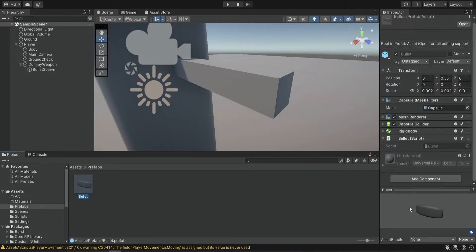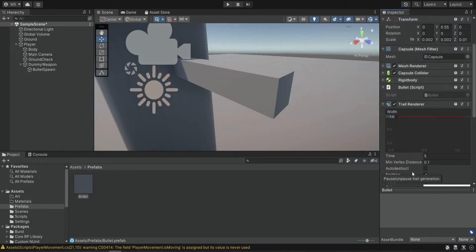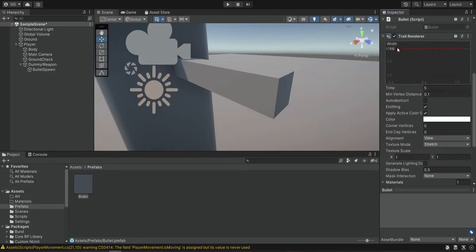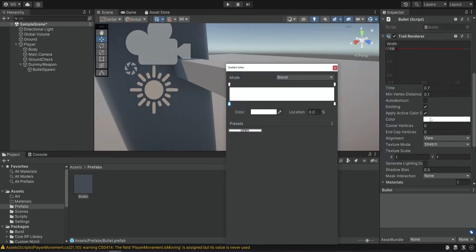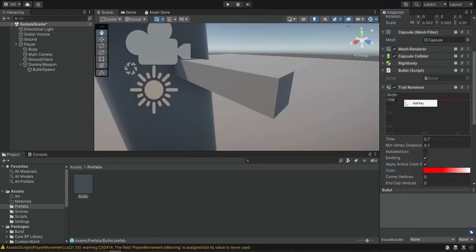Now we want to do one more thing — on the bullet we're going to add a trail renderer. This is something that is going to help us with development. You don't have to use it in the final game; it's just a trail that is going to follow the bullet so we can actually see where it goes, since the bullet is very small. You can also use this for tracers and special bullets, but for now we just want it for debugging and testing. I'm changing the color and a few settings to make it visible and bright, and adjusting the width and length of the trail.